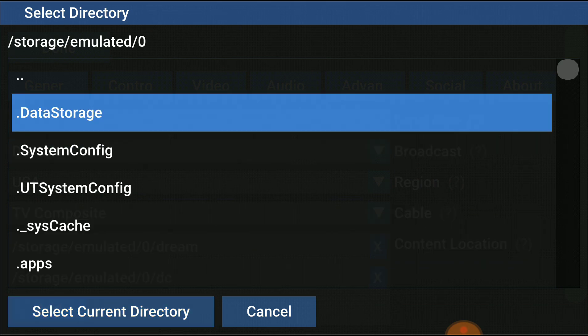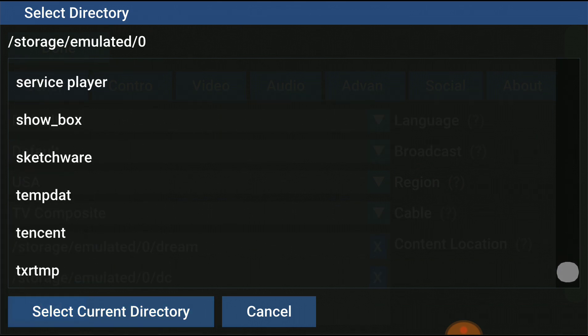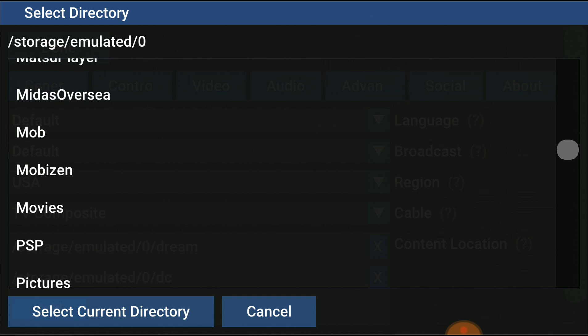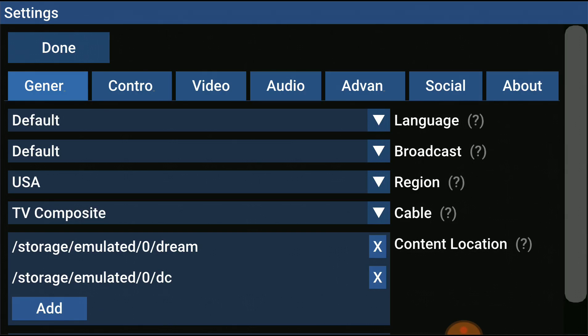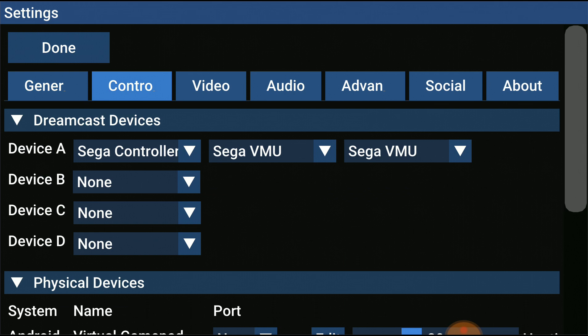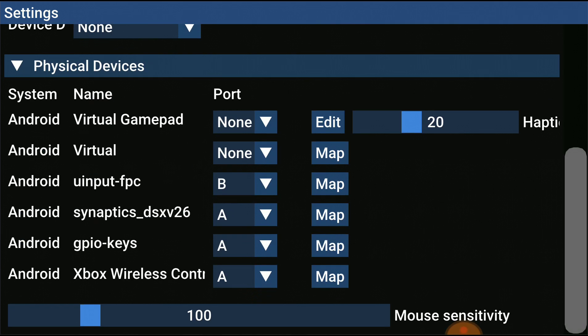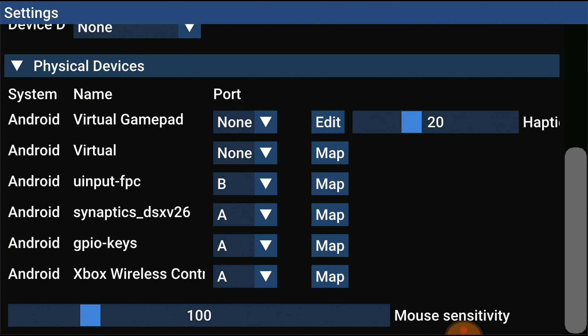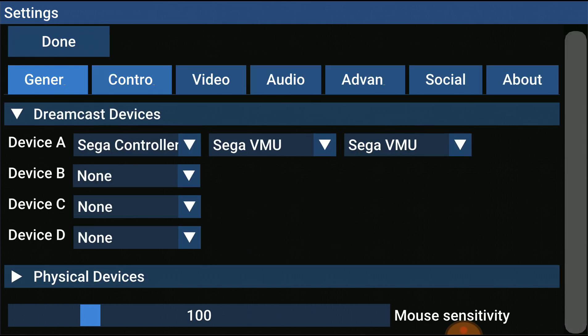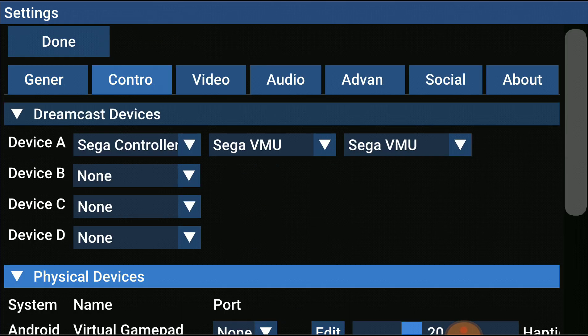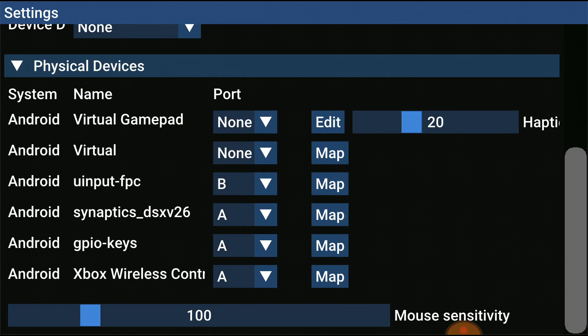In Raycast, go to Settings, scroll down to Current Location. Go to Add, navigate to wherever you downloaded those files, and select the current directory. Then go to the Controller section. If you have a Bluetooth controller, you can play right out of the box.